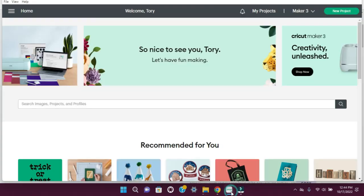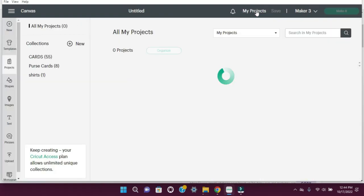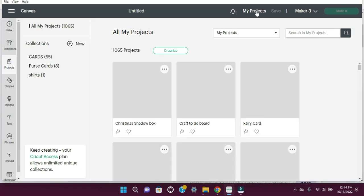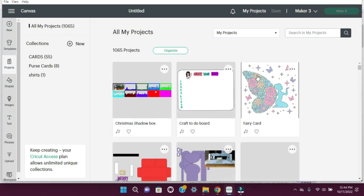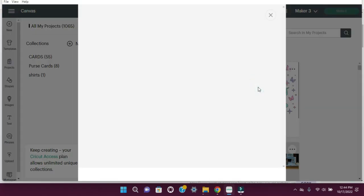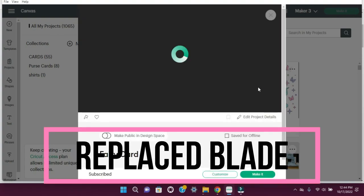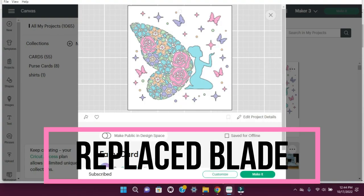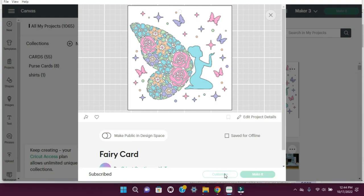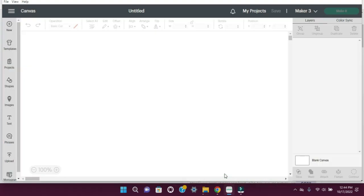So let's go in Cricut Design Space and we're going to do the project. I'm going to tell you everything that I've done so it doesn't rip. The first thing that I did was I bought a new replacement for my fine point blade and that really made a big difference.